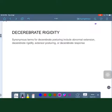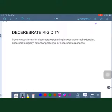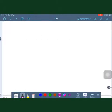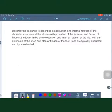Hello friends, today our topic of discussion is decerebrate rigidity and decorticate rigidity. The synonyms of decerebrate rigidity include abnormal extension, decerebrate rigidity, extensor posturing, or decerebrate response.